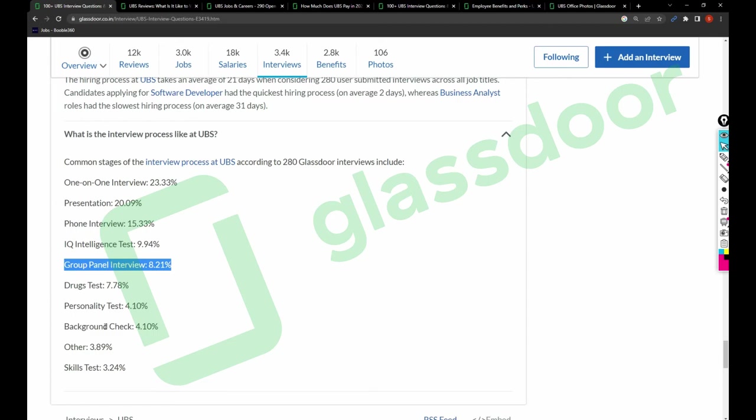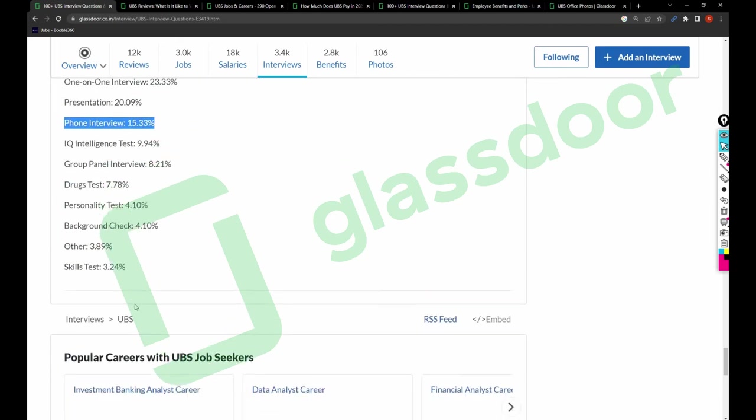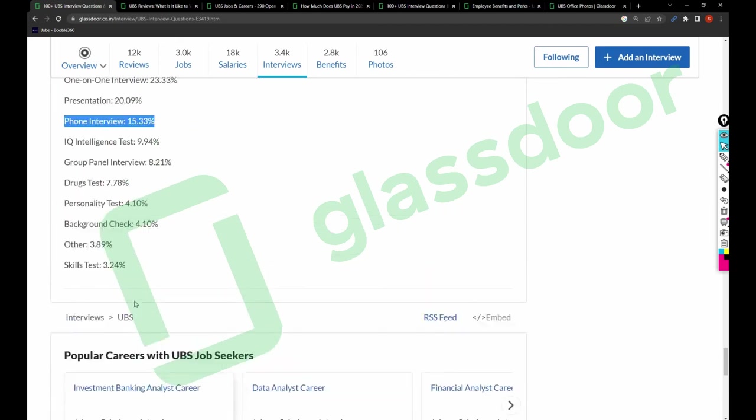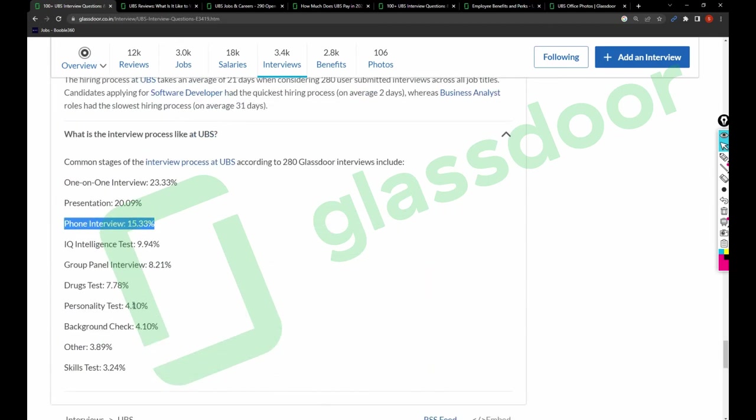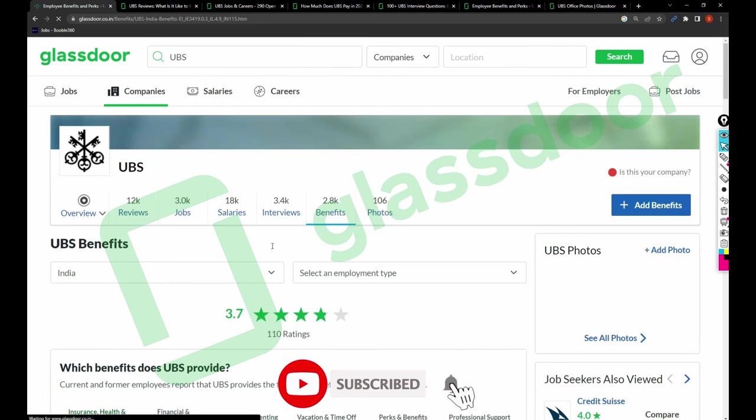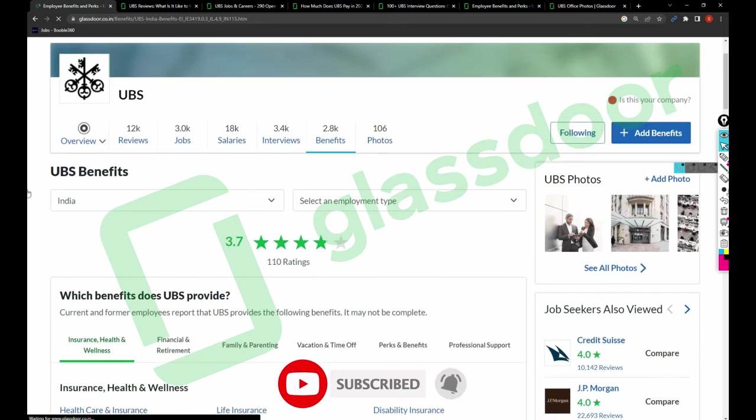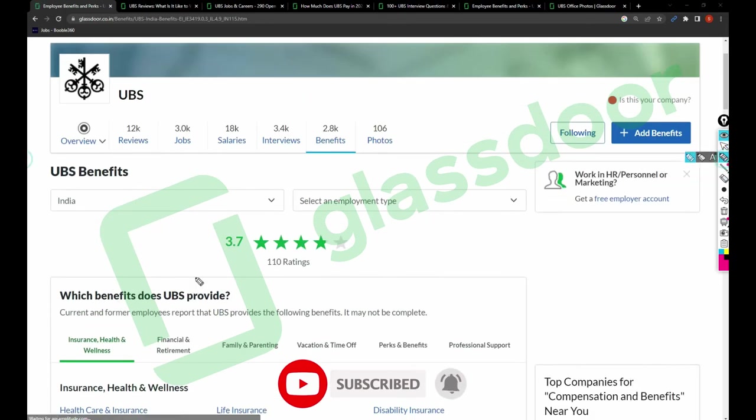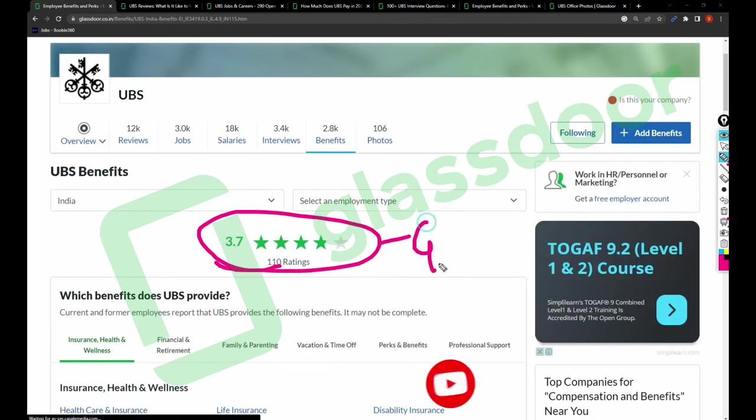These are a couple of interview processes that you can expect here in this company if you are giving an interview. Next, benefits. The benefits are 3.7, which means the benefits are good in this company comparing to other companies in the market.